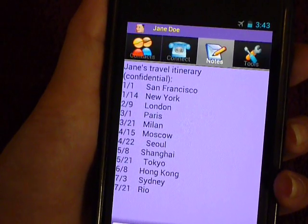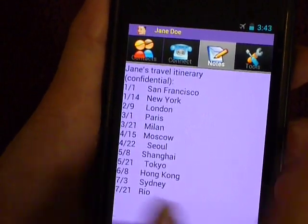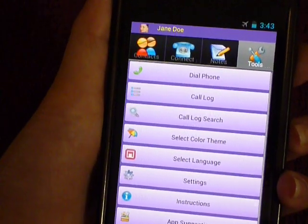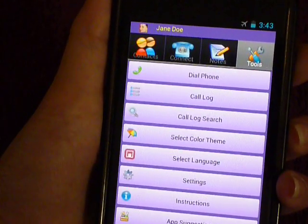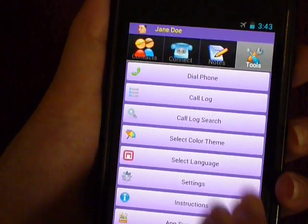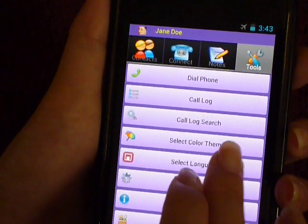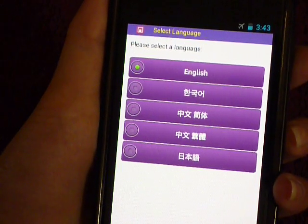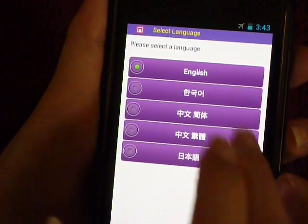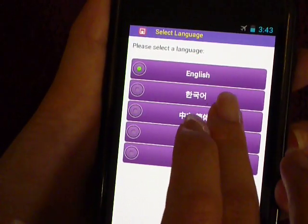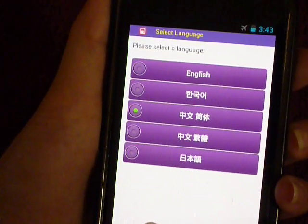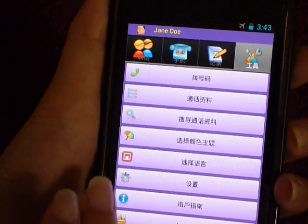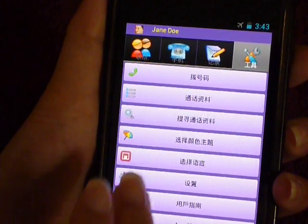If I want to try working in different languages, I can hit the Tools tab where a variety of settings are available. I'm going to hit the Select Language button. Why don't we try Simplified Chinese? I'll hit the Option, hit Save, and now you can see all of the menus are going to be in Chinese.